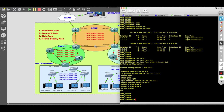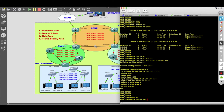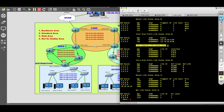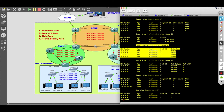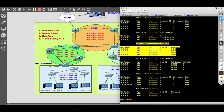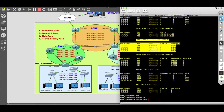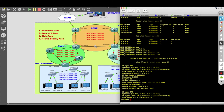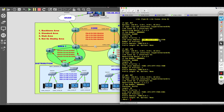Let's look at the database. Doing a 'show ospfv3 database', we're introduced to a brand new type of LSA — LSA type 8. In OSPF version 3, the LSA type 8 is used for the link-local address. If I do 'show ospfv3 ipv6 database link area 0' and drill into that LSA packet, you can see that the link-local address is what is being advertised in LSA type 8.